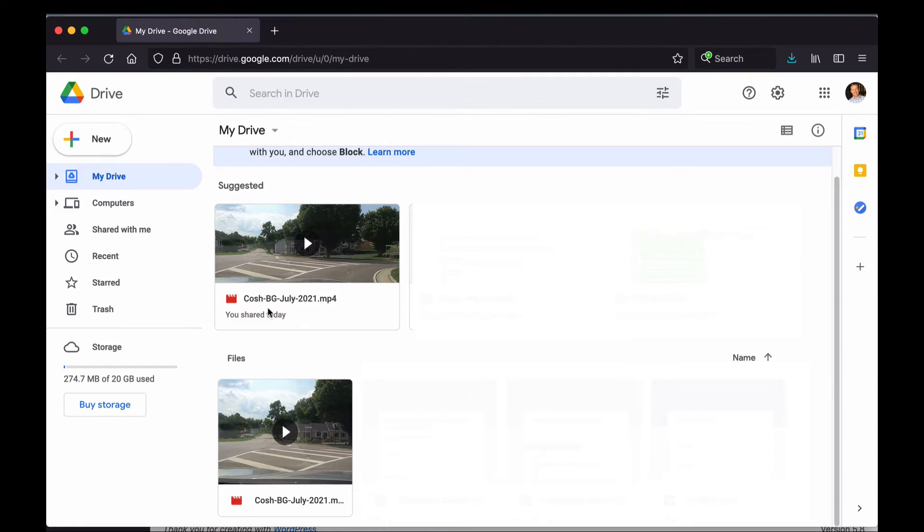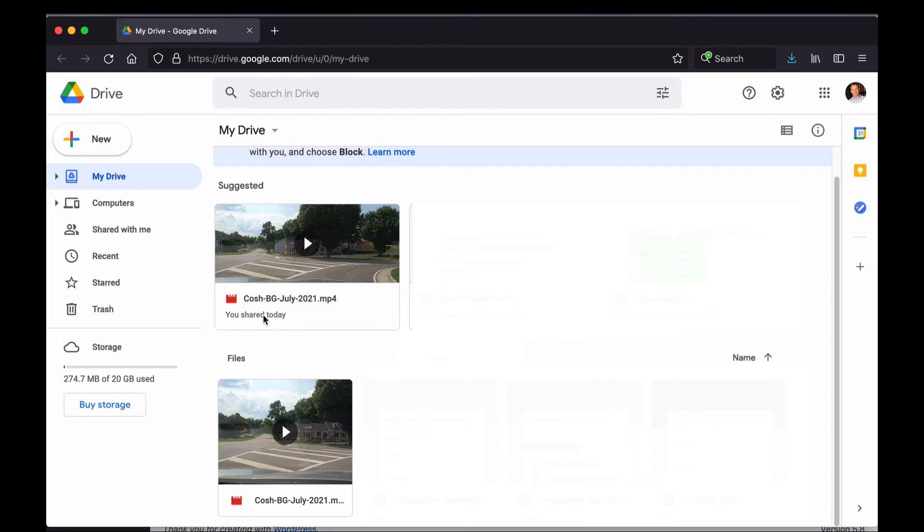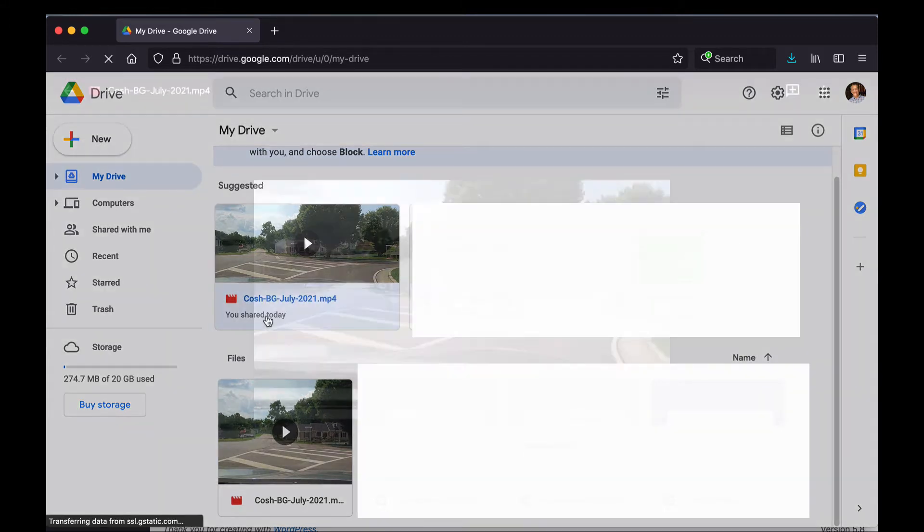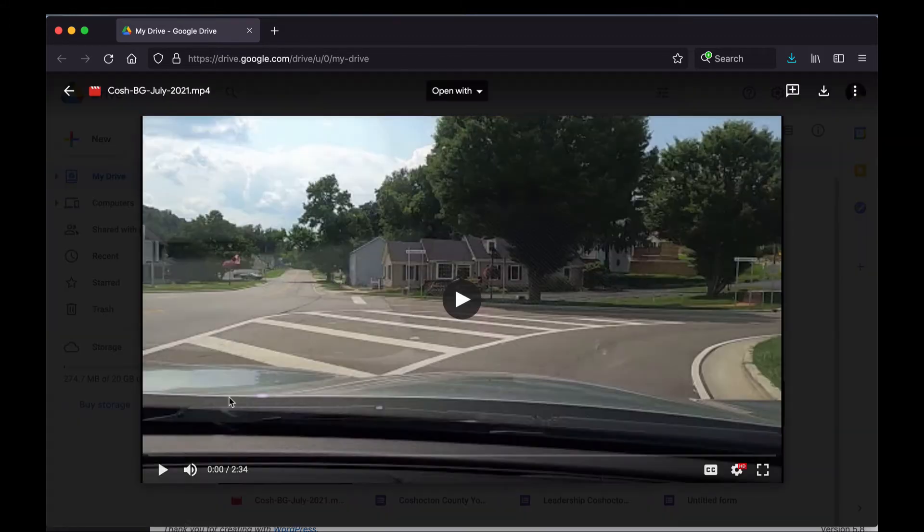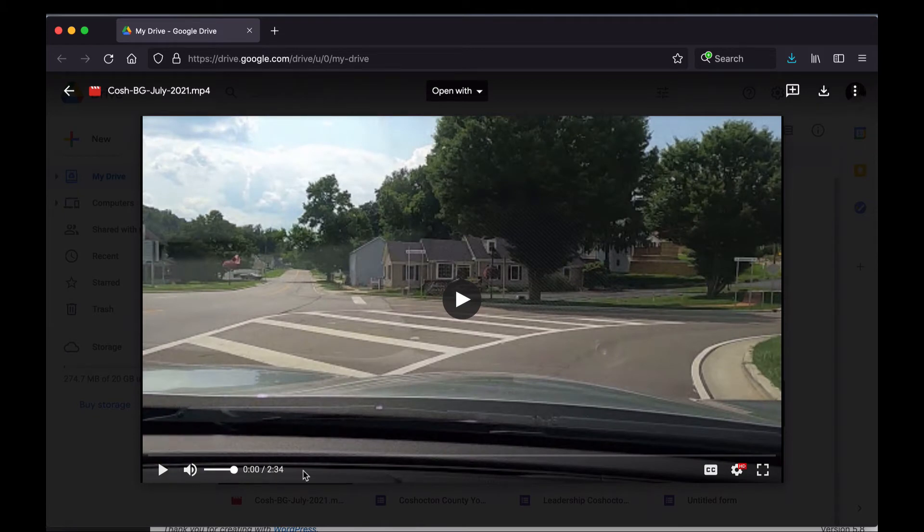And the next step is to click on the video. Let me turn this down. To the video and start playing, so I'm going to double-click on this video. It's going to open up.